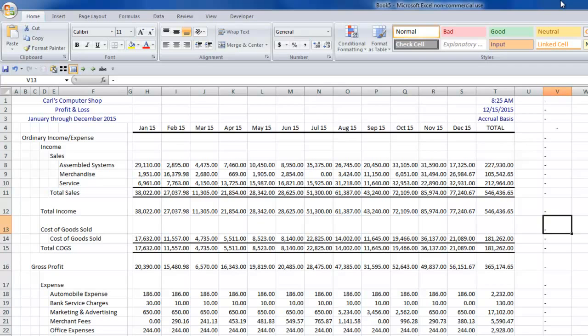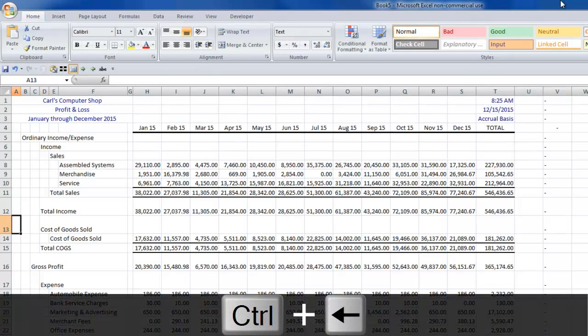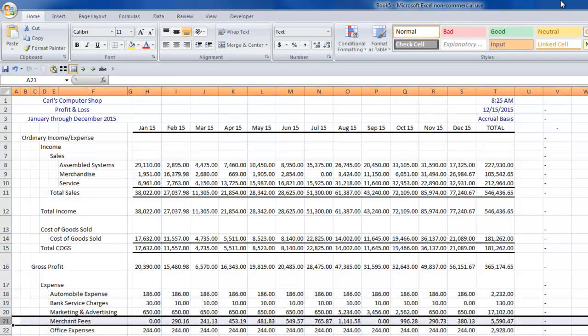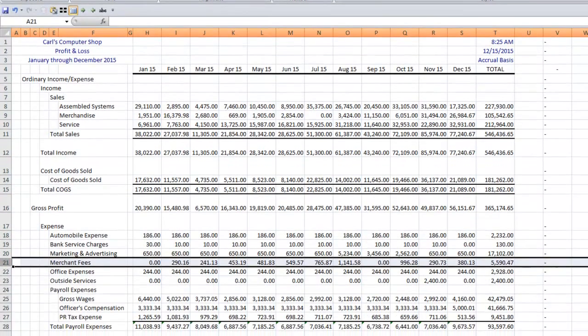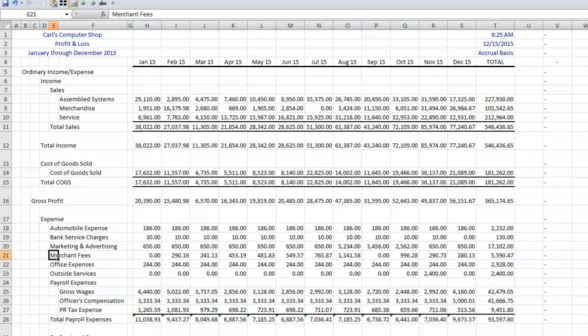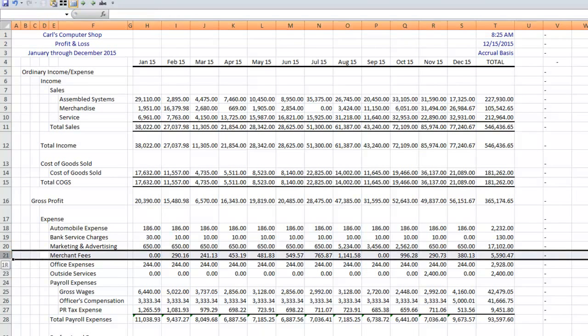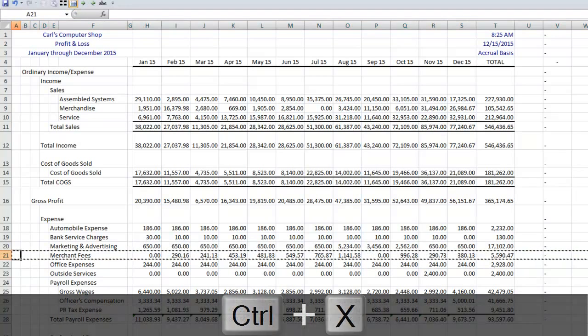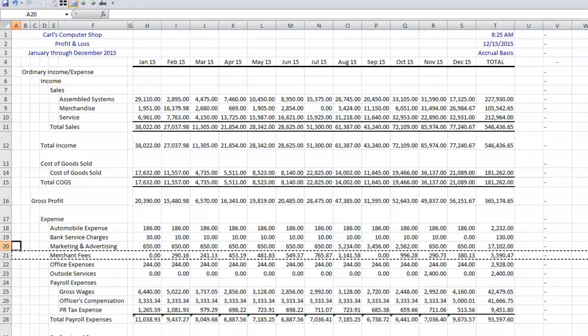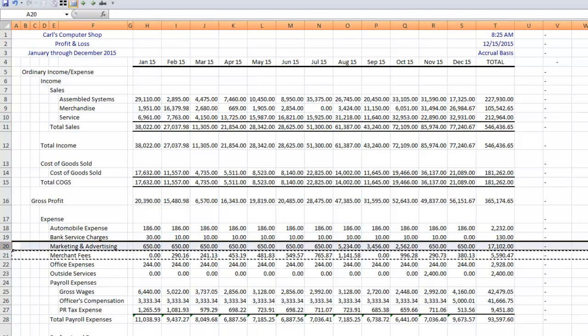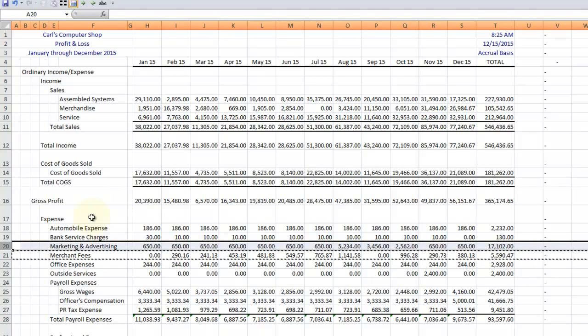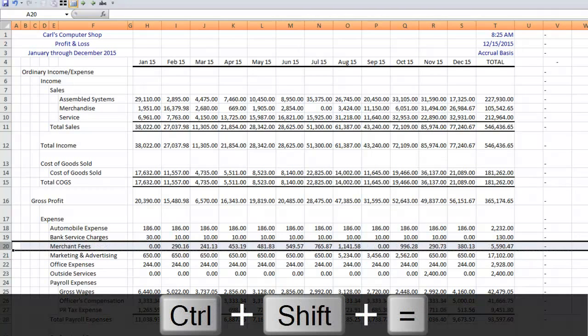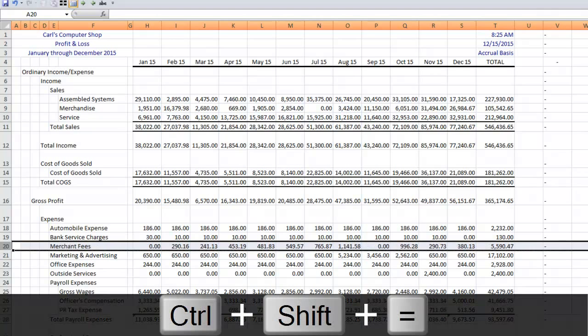So now let's look at another part of the second tip, which is let's say that I want my merchant fees to go above marketing and advertising. Well, a shift and a space bar will highlight the entire row. Control X will cut that data. And then I can move up one line. Again shift and a space bar. Now I want to make sure that I'm at the very beginning of the row because now what I want to do is hold down control, shift, and the plus sign.